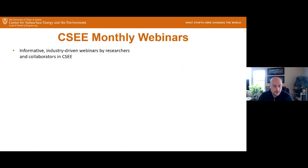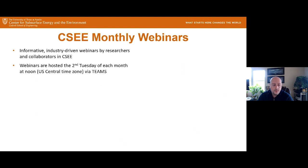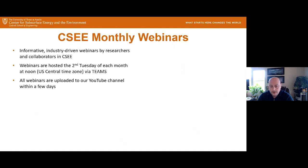These monthly webinars are informative, industry-driven webinars by researchers and collaborators within the center. They are hosted the second Tuesday of each month at noon via Teams — a change from last year when we were doing them on Fridays. All webinars are uploaded to our YouTube channel within a few days, though we encourage live participation.